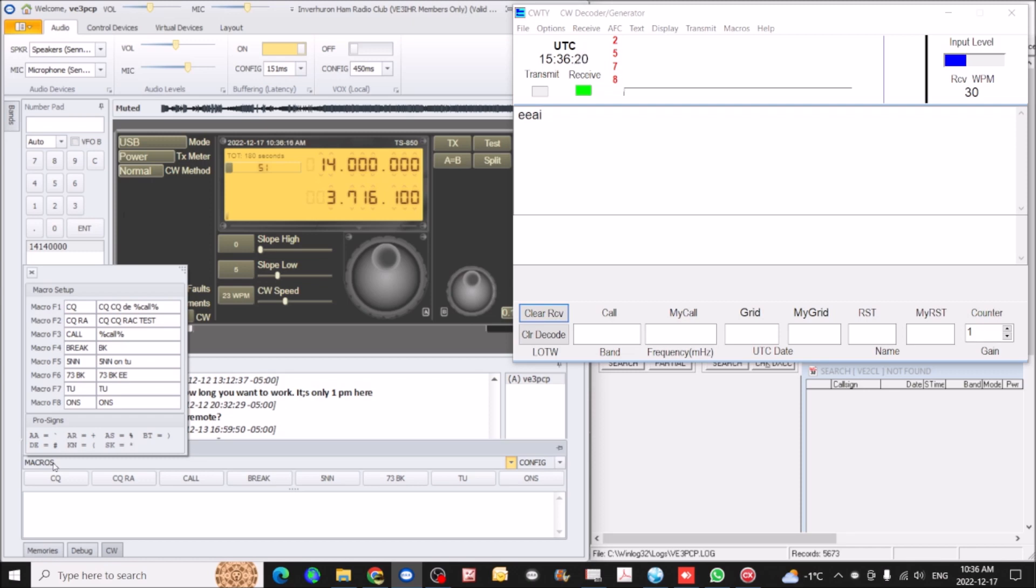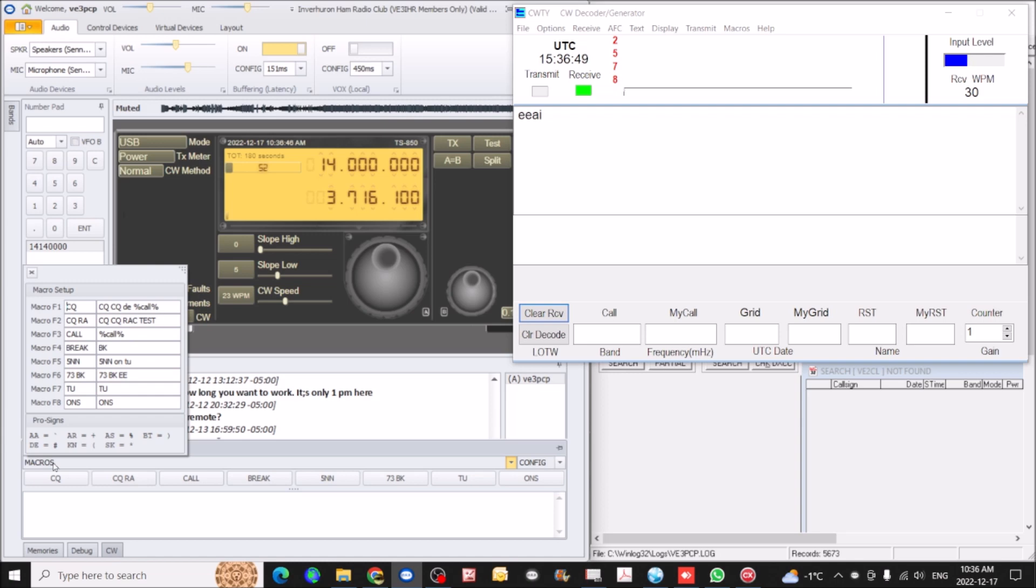I've got CQ set up with my call sign. I got CQRA set up for the RAC winter contest. My call is set up just with my call. Break set up with BK. I've got the 599 set up with 599 Oscar November and thank you. And 73 with a break is 73 break and then dot dot on the end. I've got TU set up with TU. So you can set it up to really whatever you want. I've got them set up specifically for the RAC winter contest. So you can change it to whatever you like.